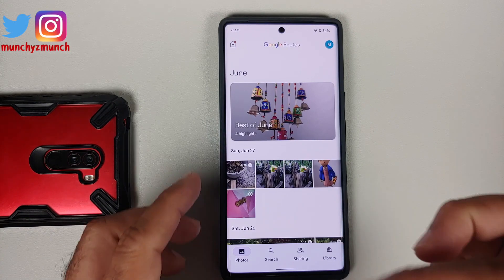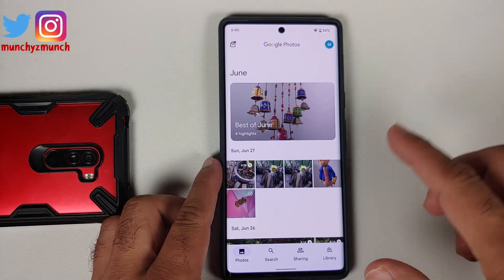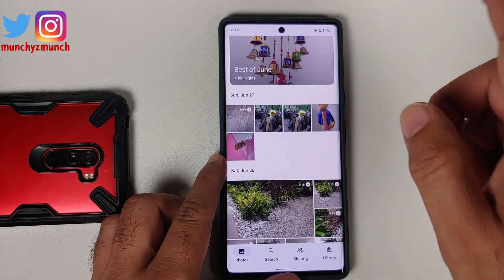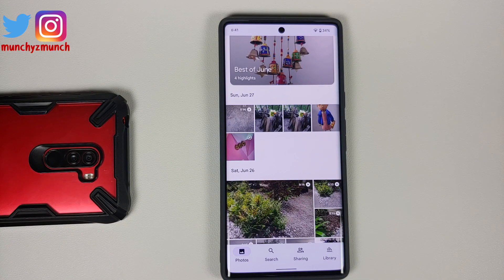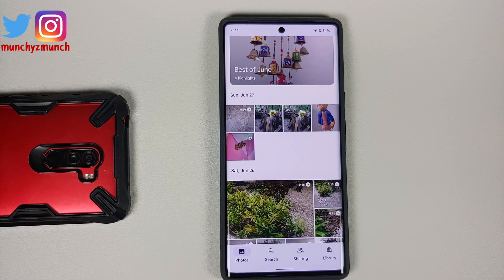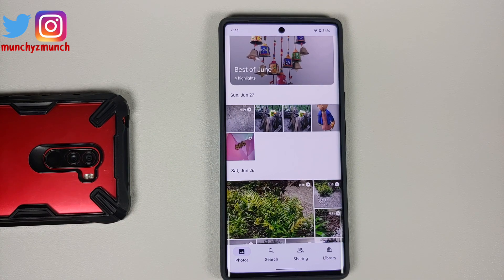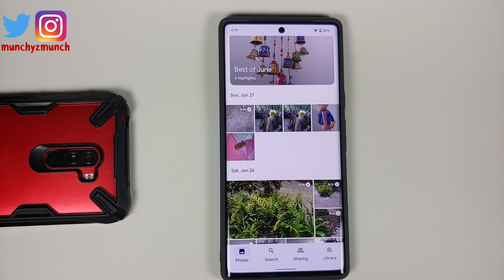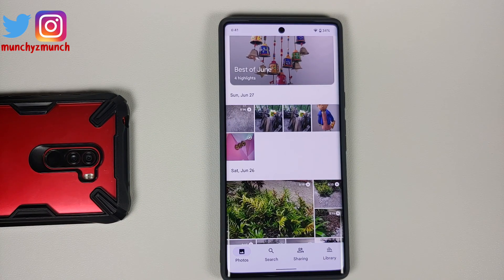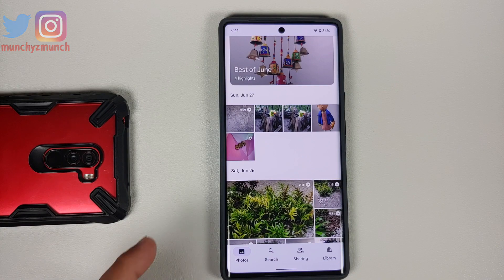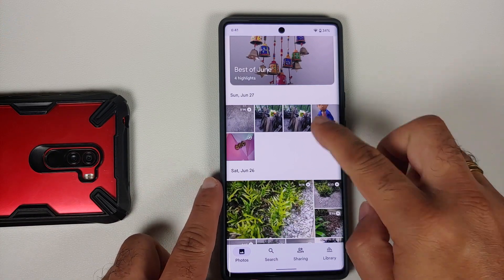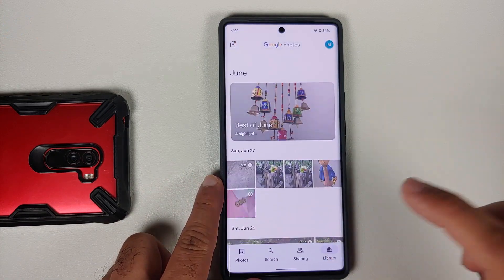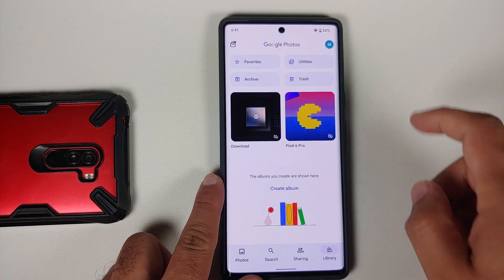Any content inside the locked folder will be removed from your cloud storage. Additionally, any photo print orders which you have with that picture will also be removed from those specific locations. To access the locked folder again, go into Library.